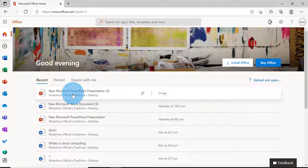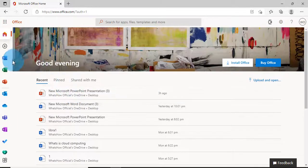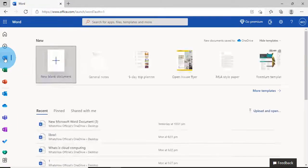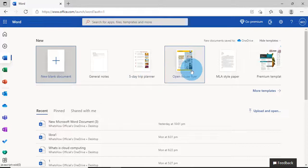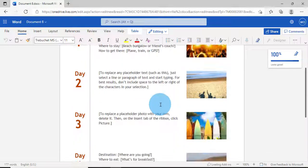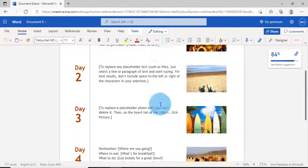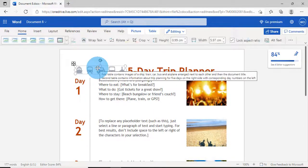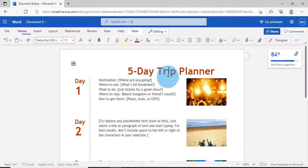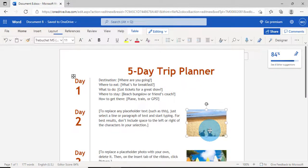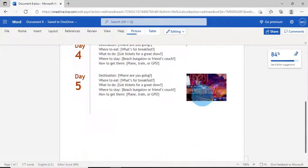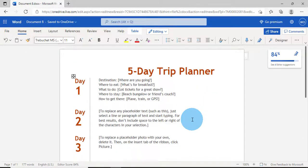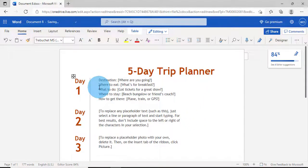I'll click on Word. Here I'm going to use any of the templates. If you want to change something, you can write, you can delete, whatever modification you want. If you don't want the images, you can just remove all the images from here. As per your content, you can change it.